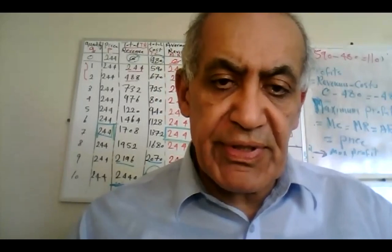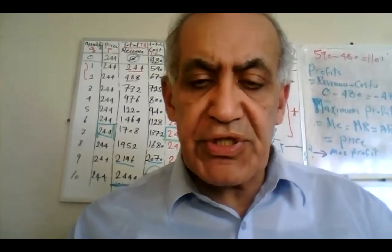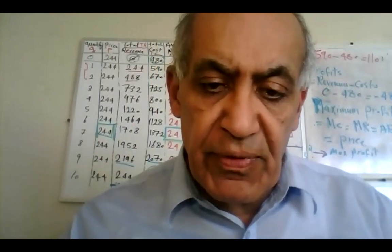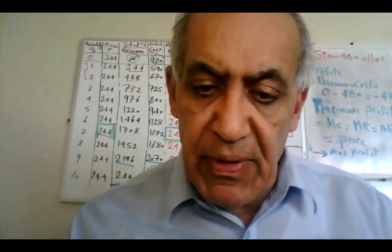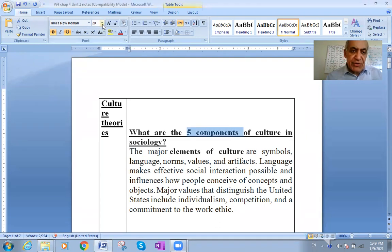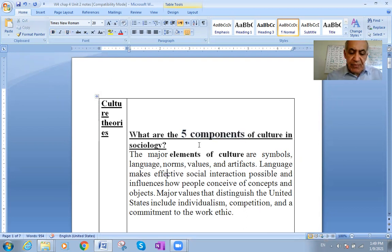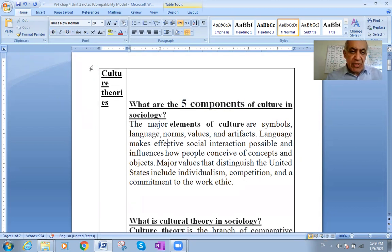Welcome, dear students. This is chapter number four. Today we're going to talk about culture. I will talk about a lot of points, like the five components of culture — and some people add more than five components of culture. Let's go point by point and see what we have to talk about today.